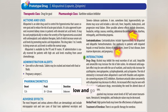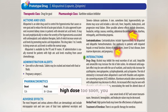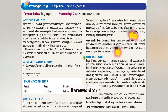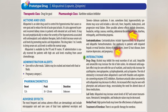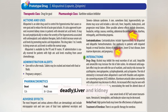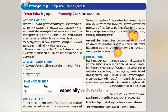Start low and go slow — if you jump to a high dose too soon, you could trigger a flare. Monitor for rash, which can be benign or deadly, as well as liver and kidney function and drug interactions, especially with warfarin.